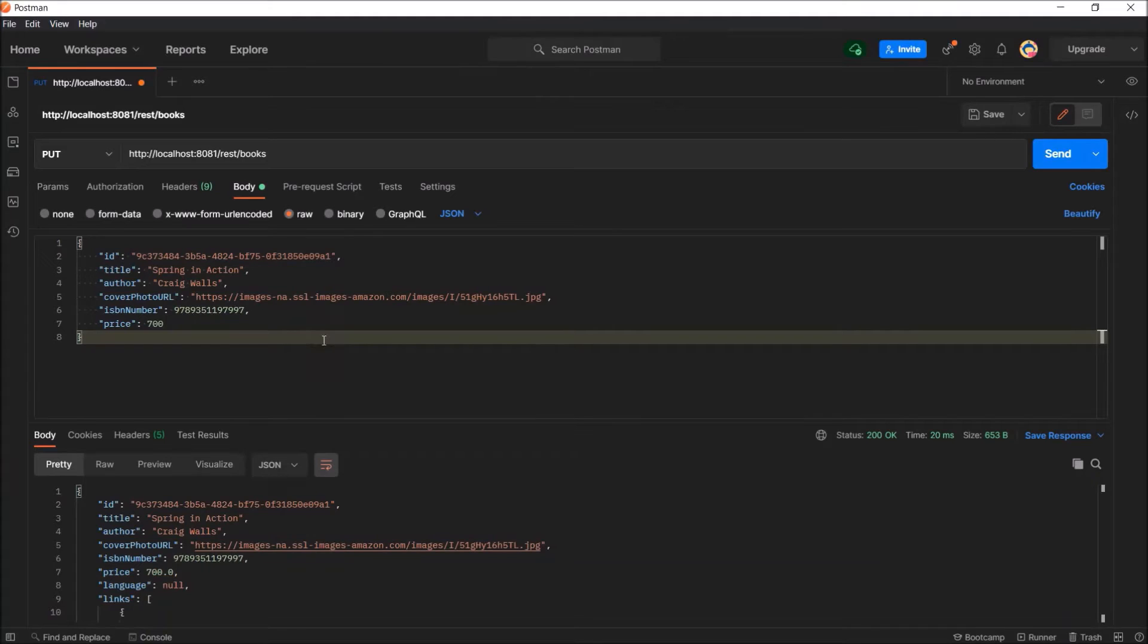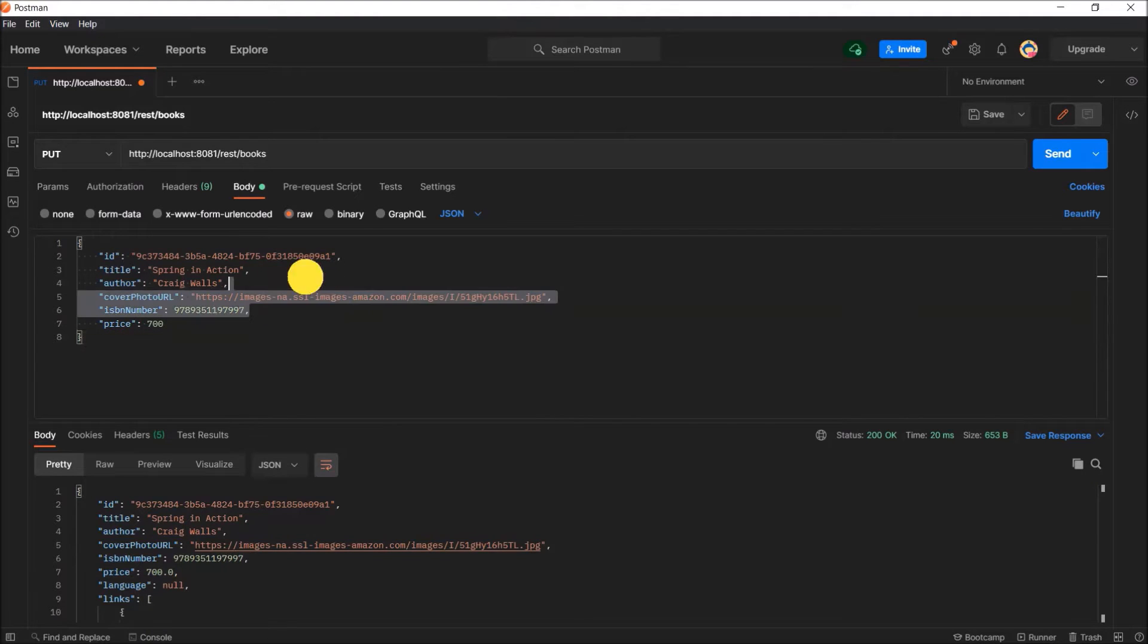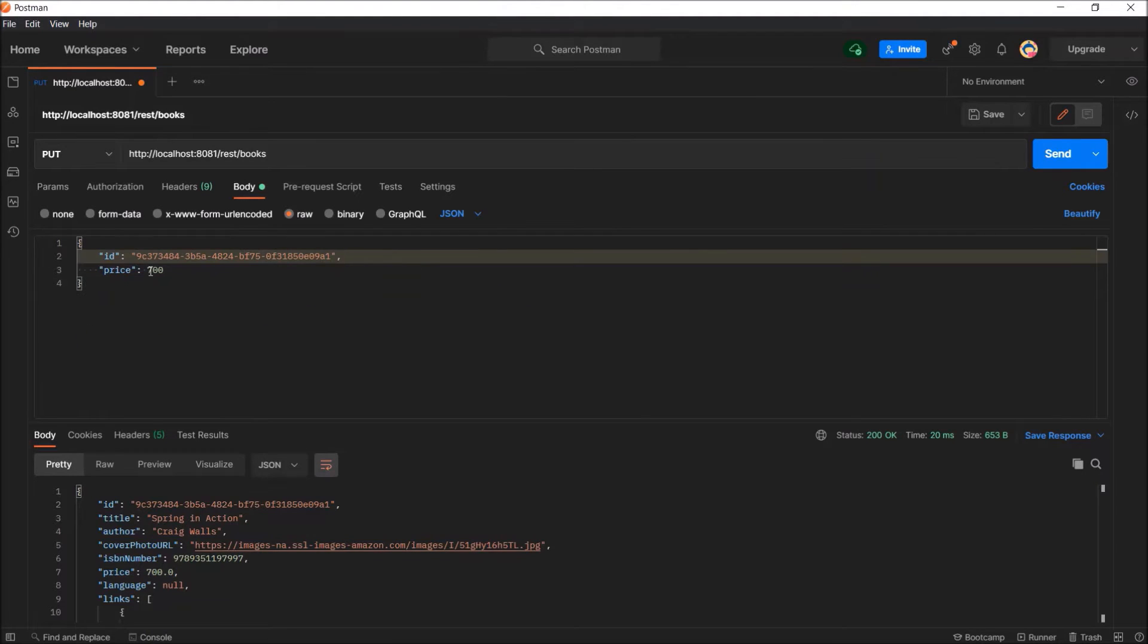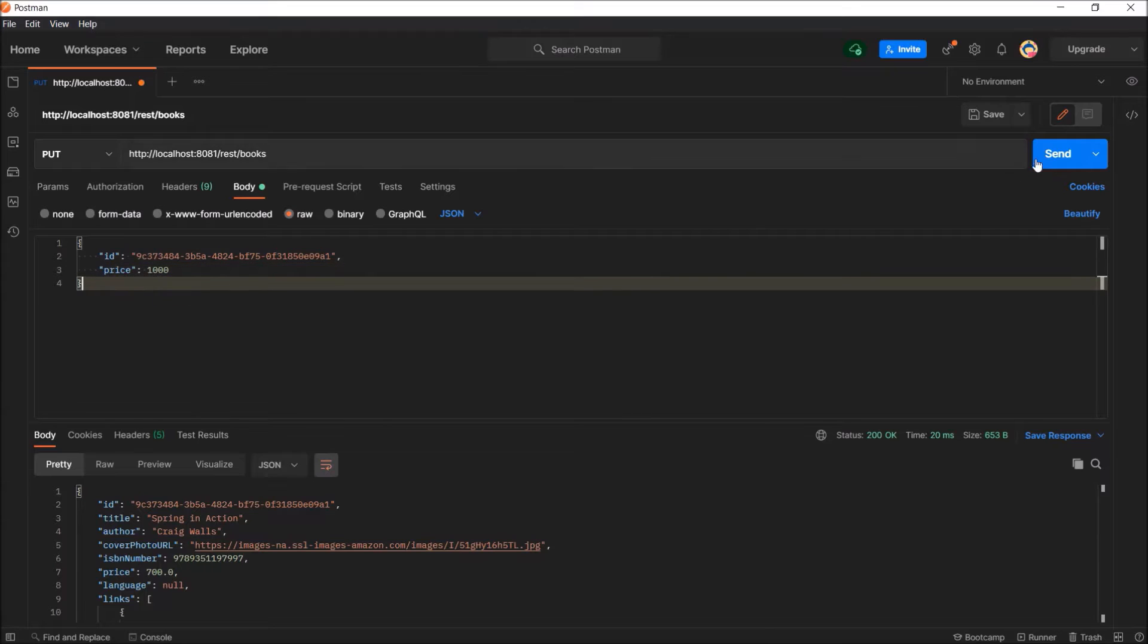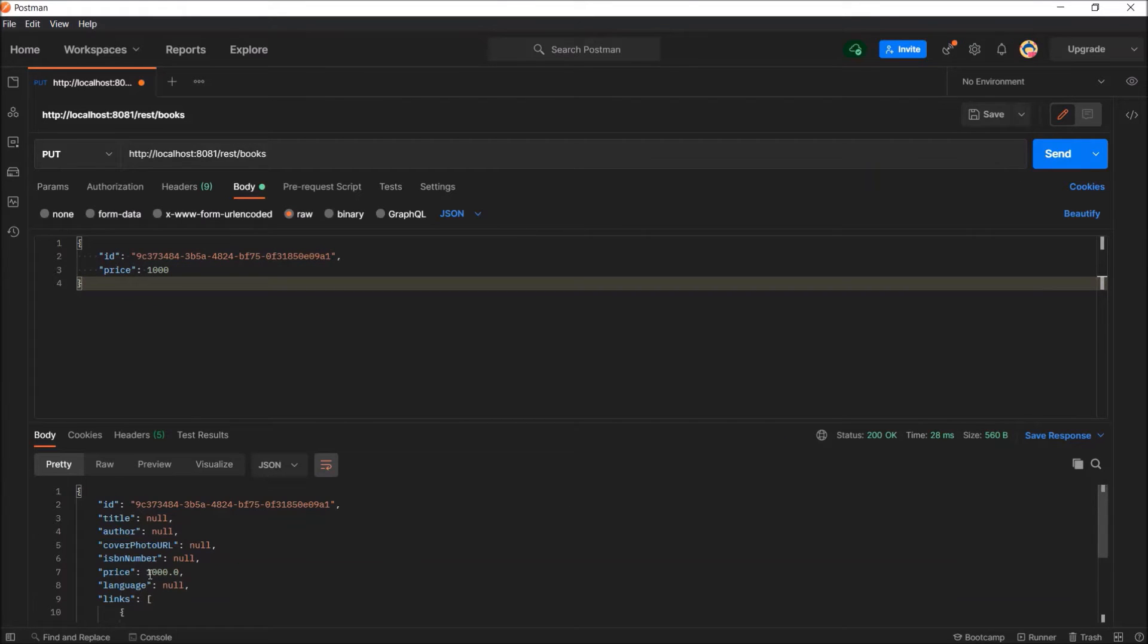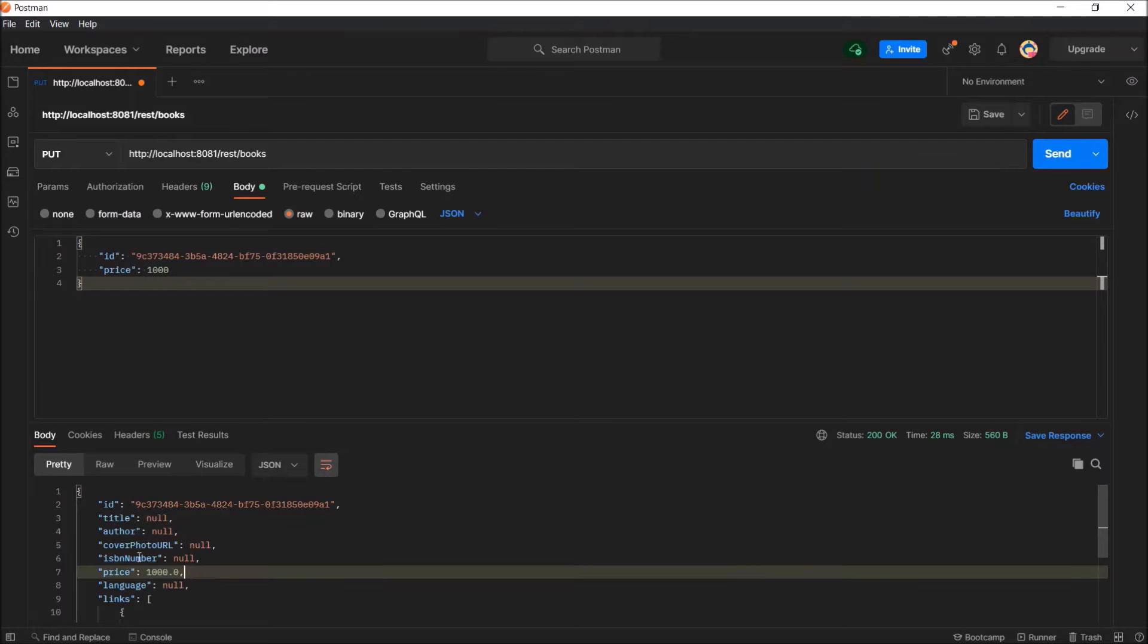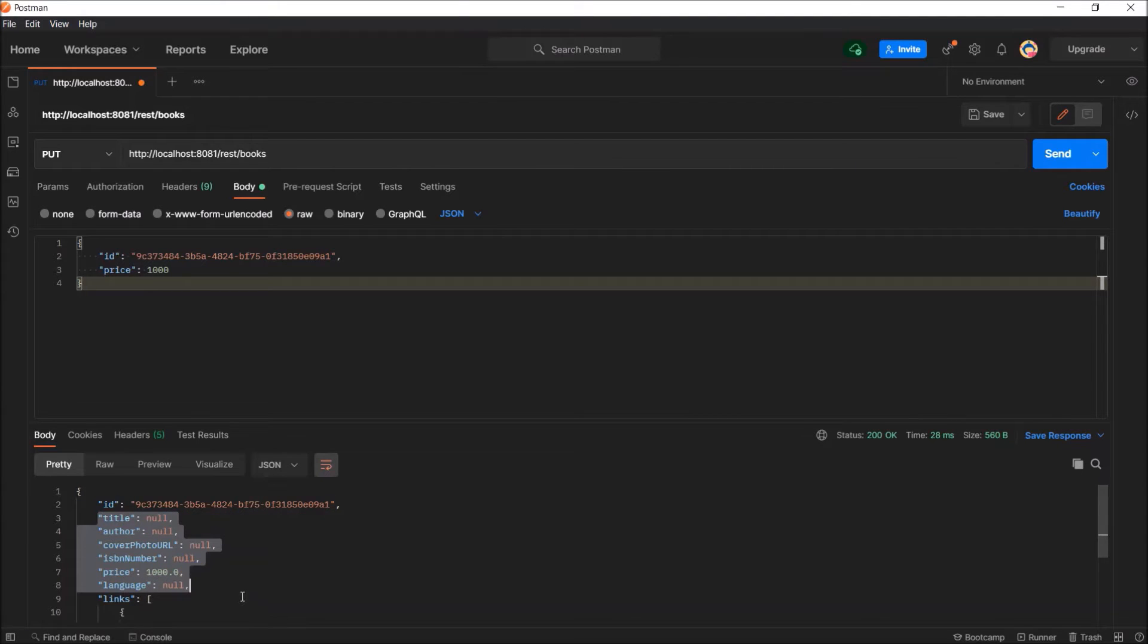Now other than price and id, let's remove all the fields. Change the price value also. Now you can clearly see all the removed values are now null but the price value is still modified. So I hope you understood that partial update is not possible using put.